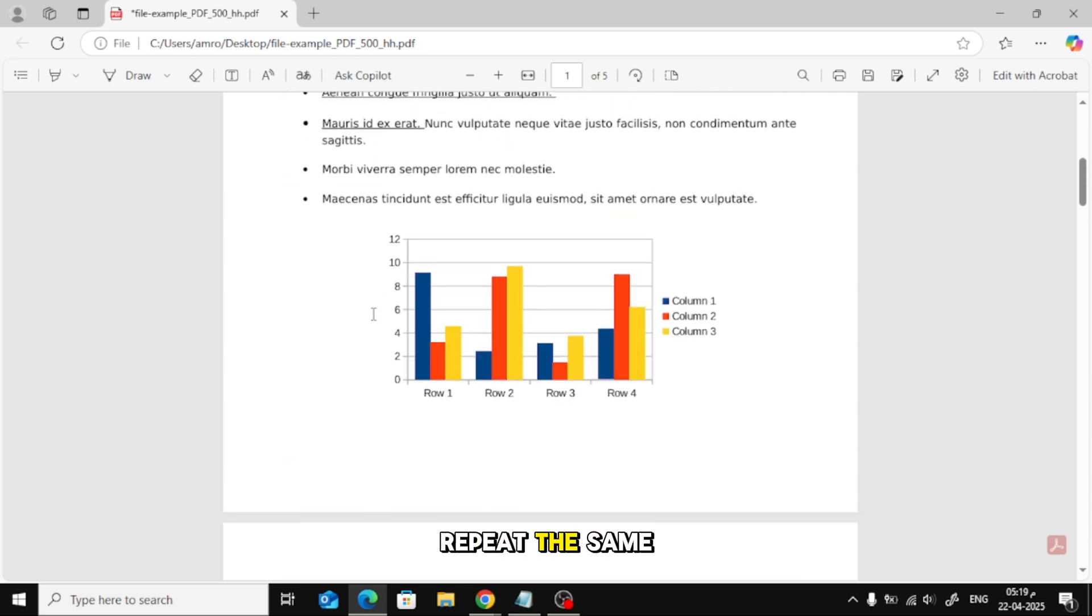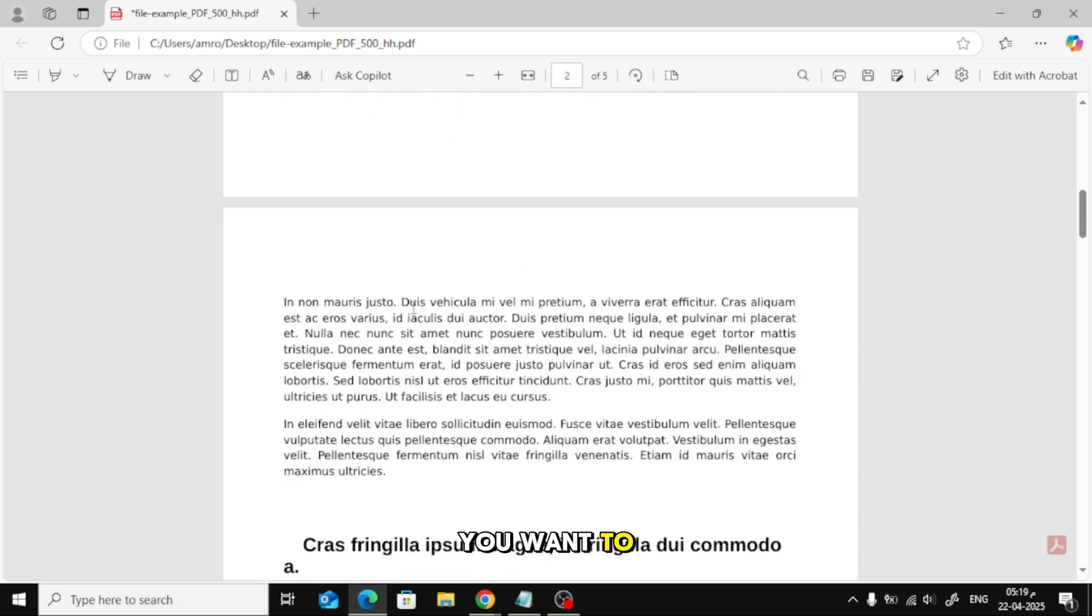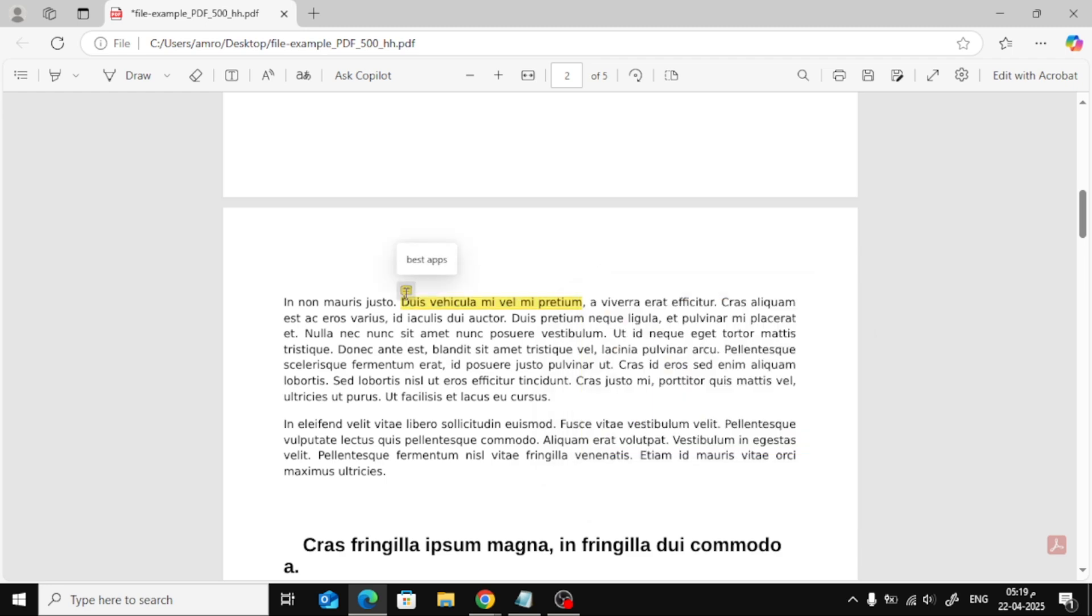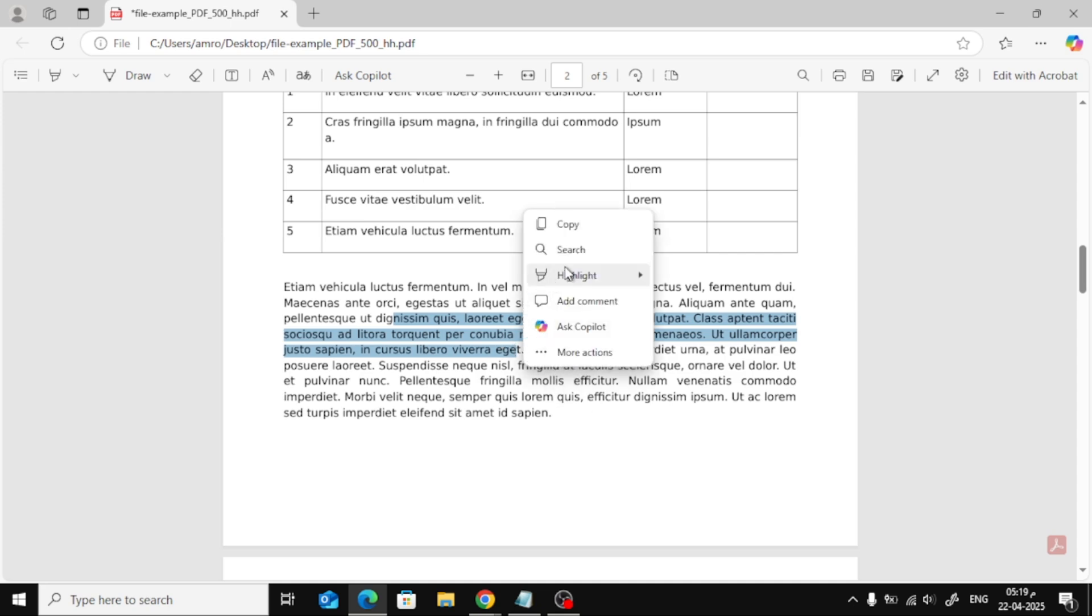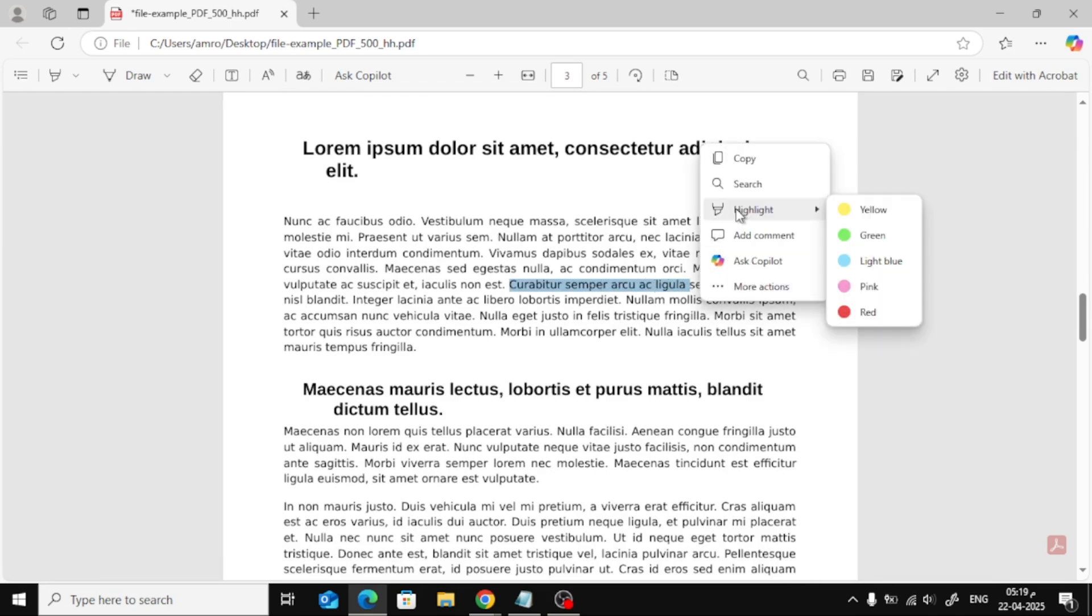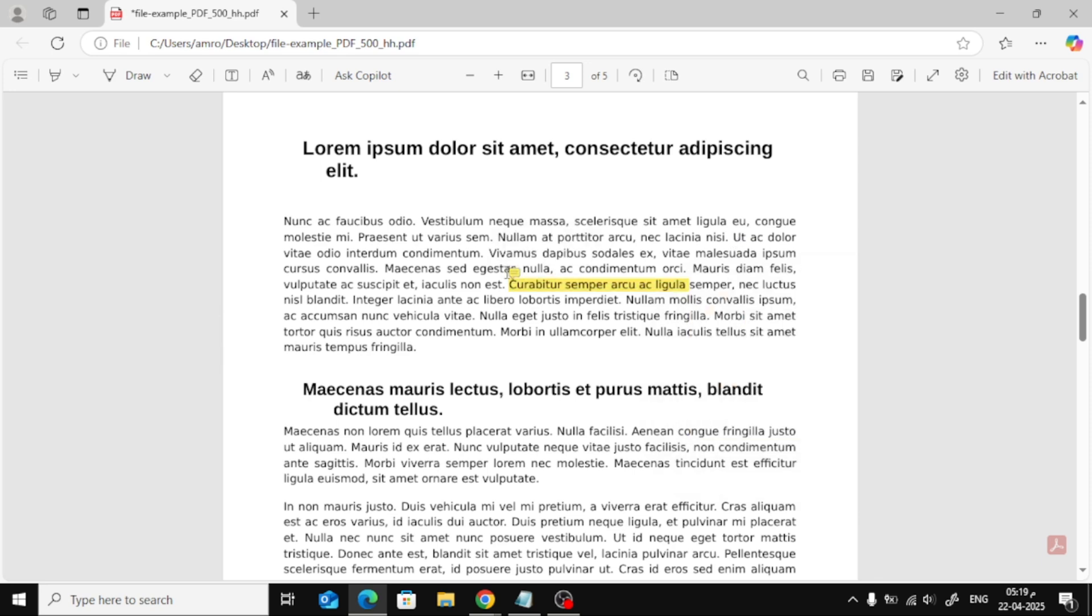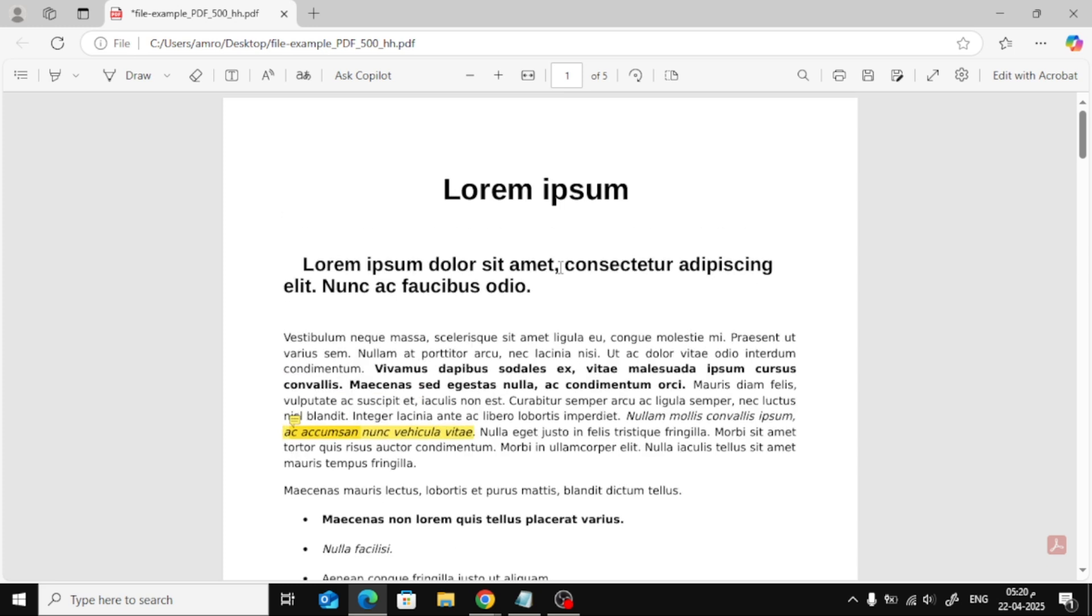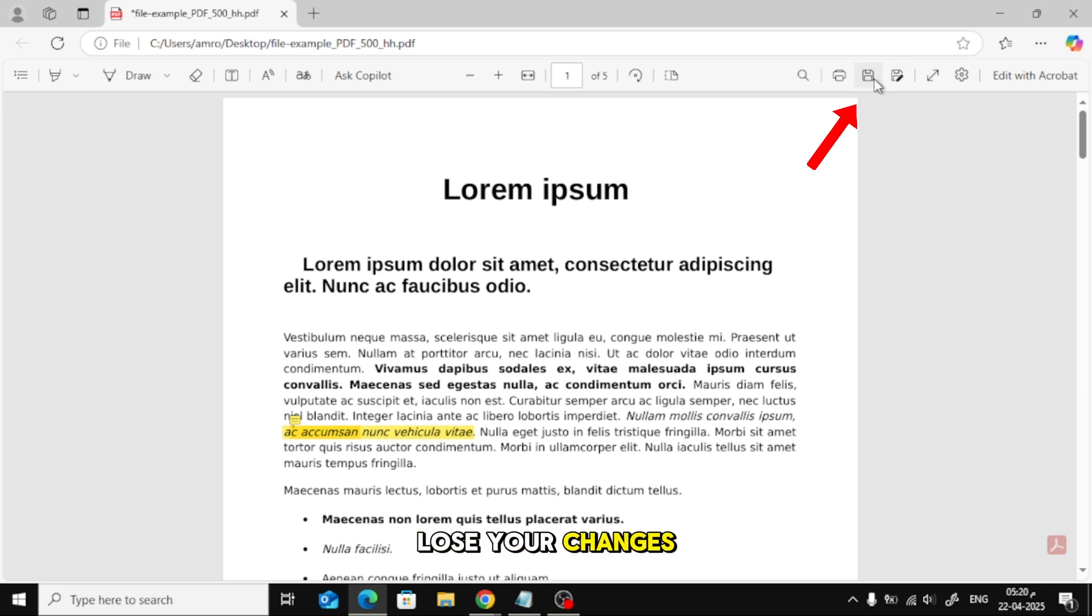Now you can repeat the same steps on any other text you want to highlight or comment on, and don't forget to save your PDF when you're done. Just click on the Save icon at the top so you don't lose your changes.